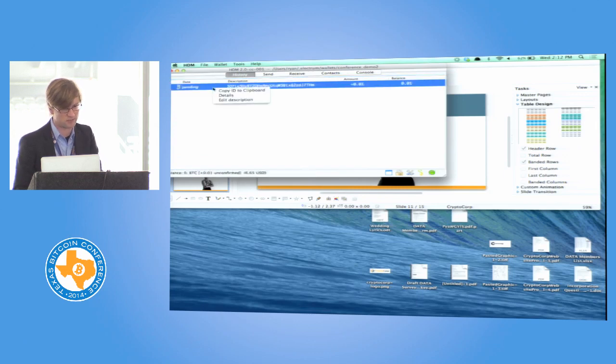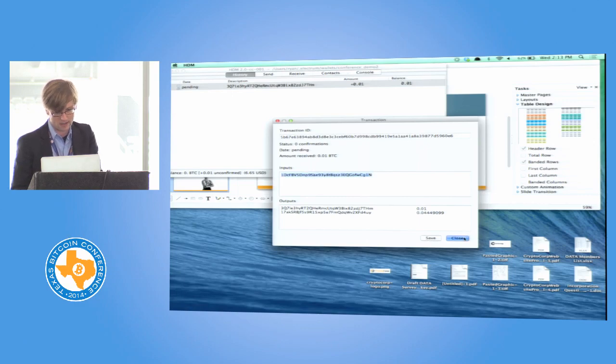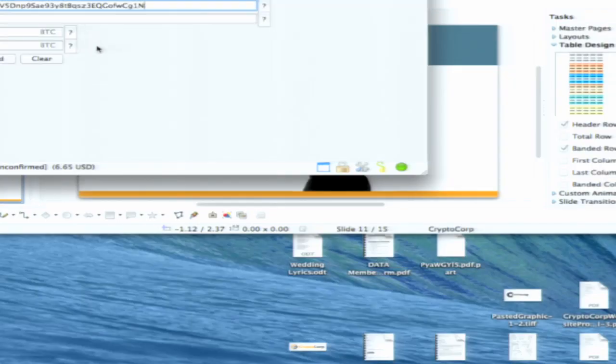So here we have some Bitcoin in this wallet now, and we're going to send it back. And you'll notice, because we're sending it all back, this transaction is kind of a risky transaction because it's emptying the entire wallet.